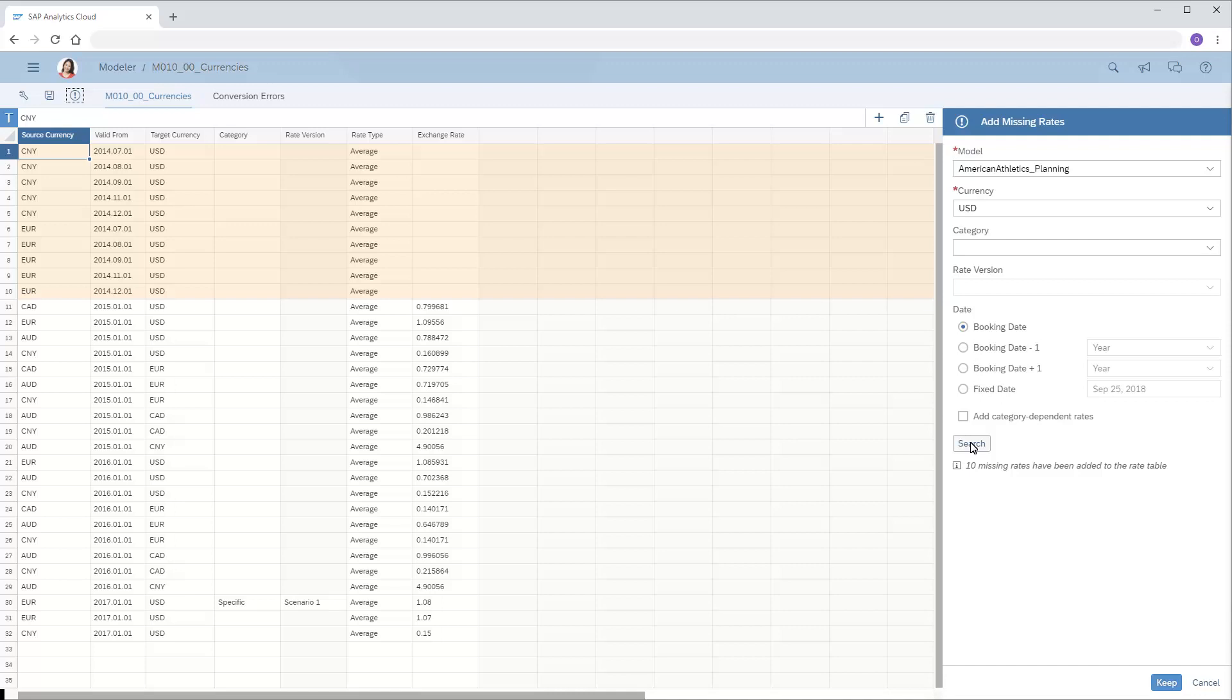Note that, because we chose to search for rates based on booking dates, the entries created are based on the specific dates for which the selected model requires rates.